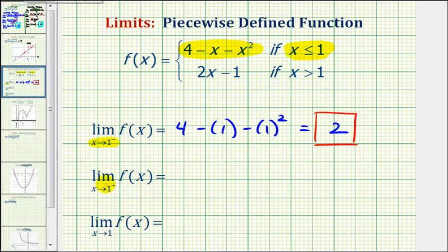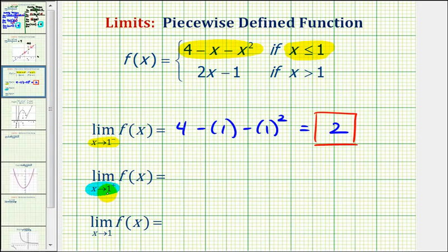Next we have the limit as x approaches positive one from the right of f of x. Now if we're approaching positive one from the right, or from the positive side, we're using values of x that are greater than one, which would fall into this interval here where x is greater than one.